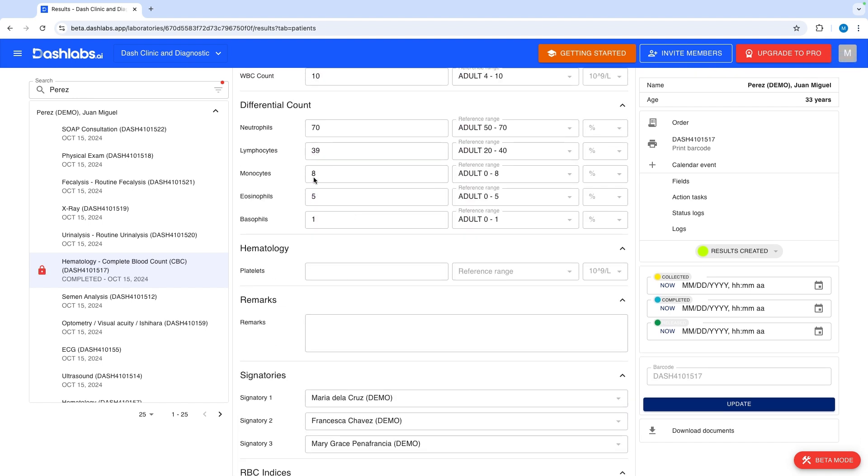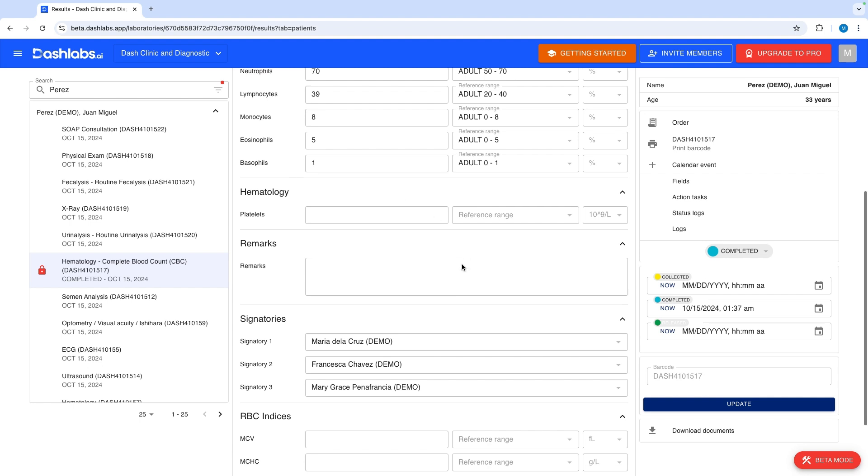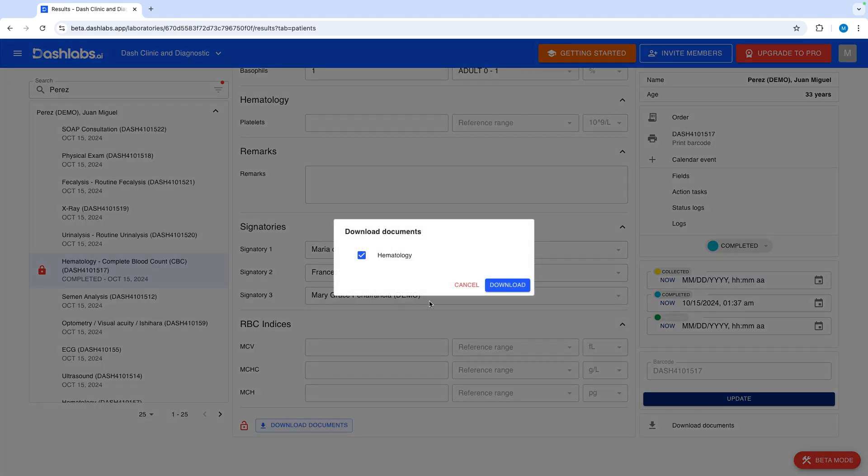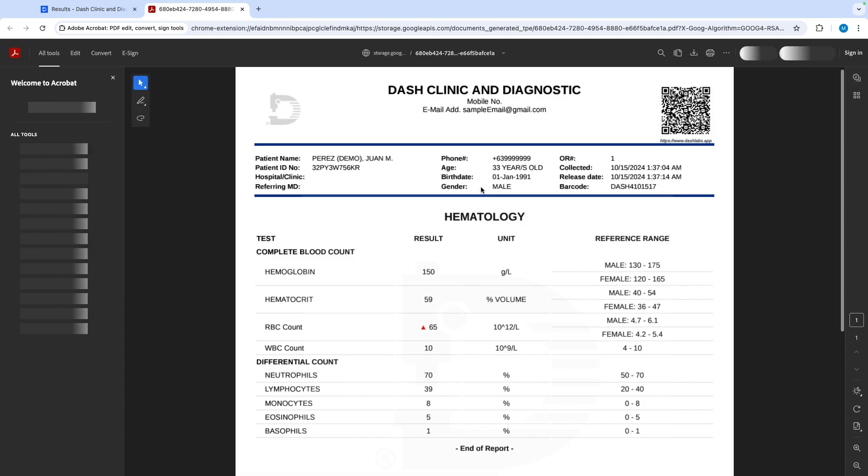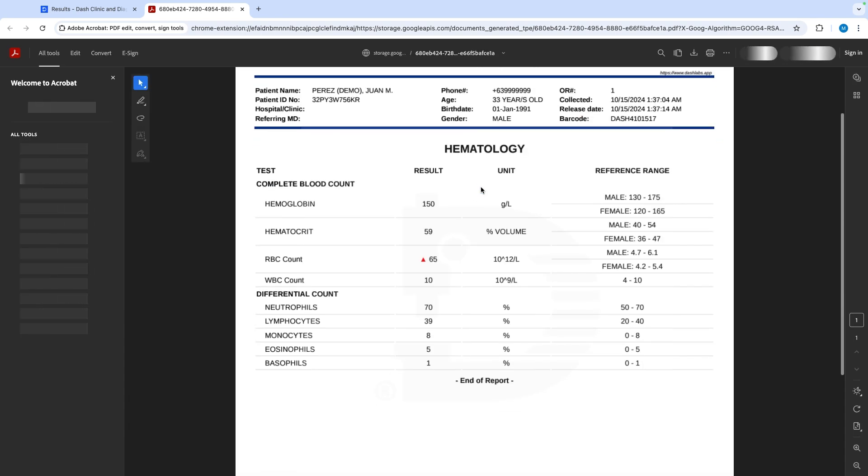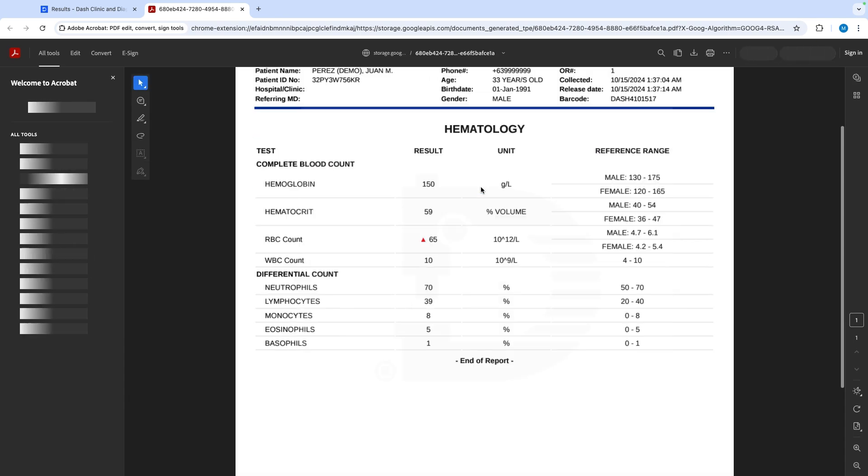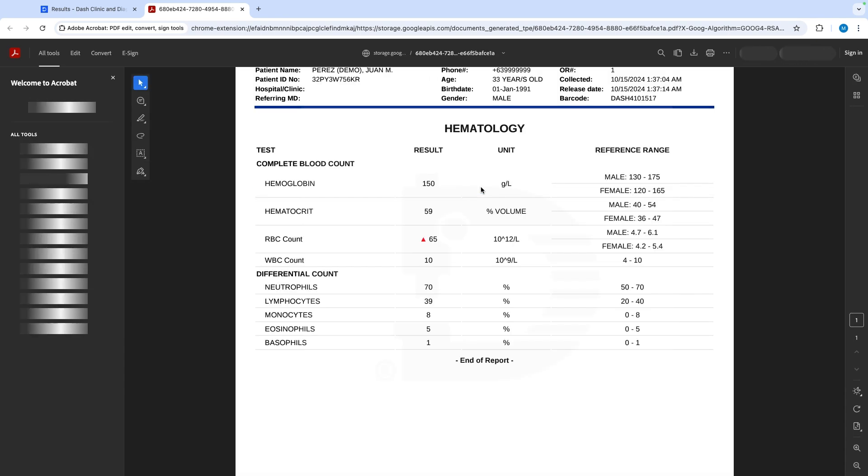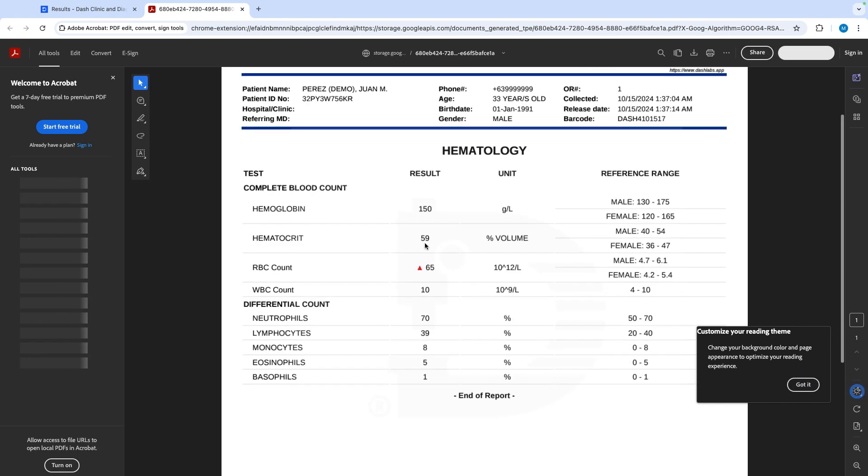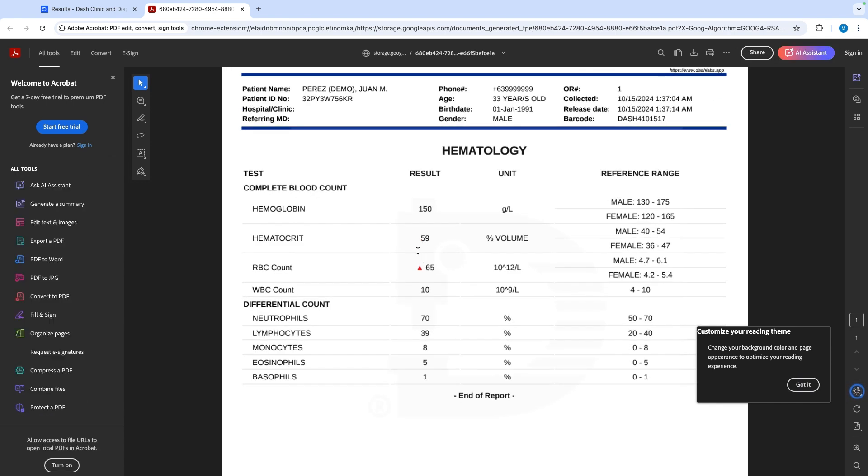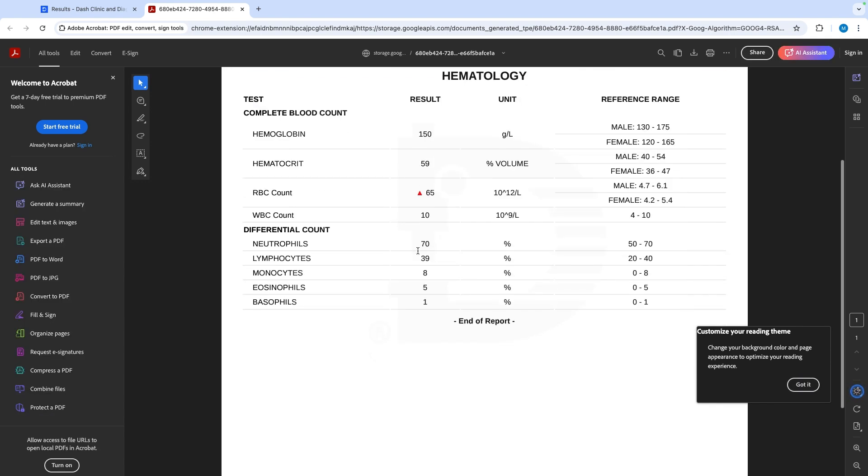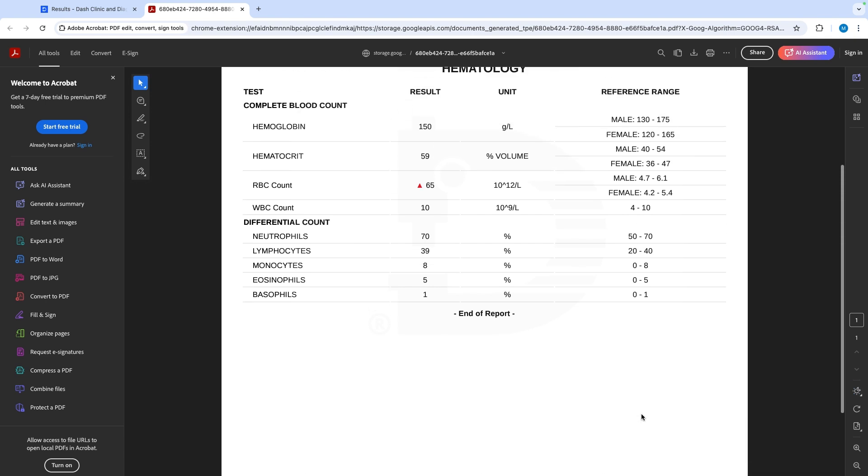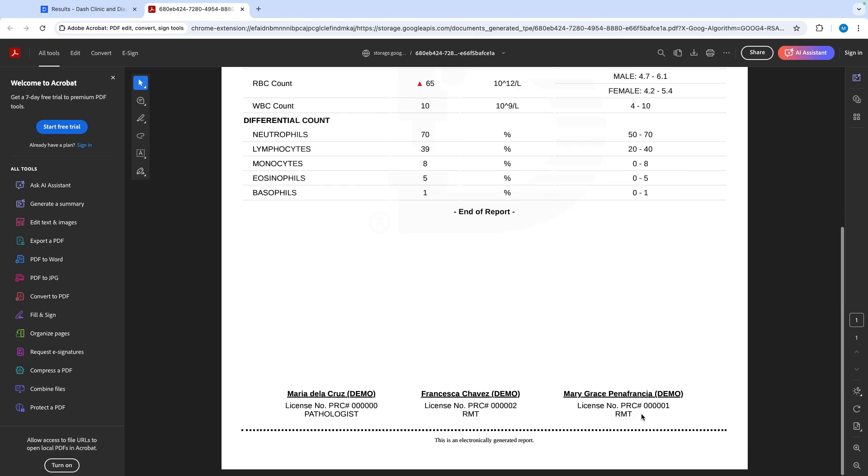Click download documents to download and print results. Results are immediately downloadable and printable after saving. Results outside the reference ranges are automatically flagged on the document. You have the option to show the flag as an arrow icon, the letter H or L, abnormal or normal, or simply high or low. The selected signatories will also be in the document. If you upload their e-signature it can also be displayed.